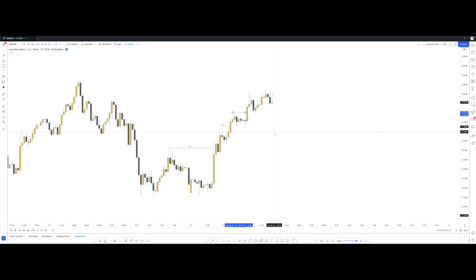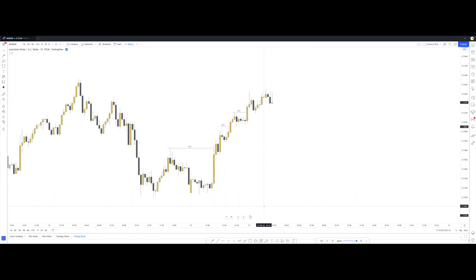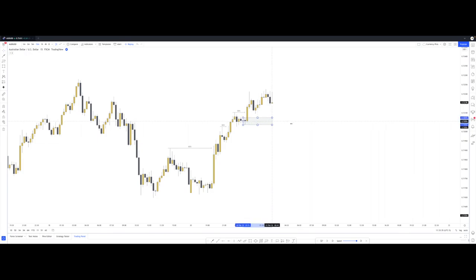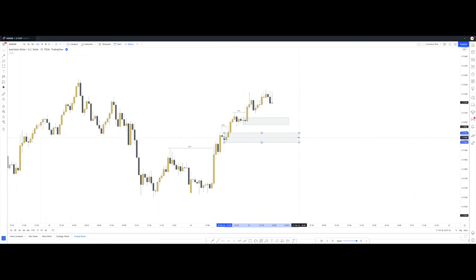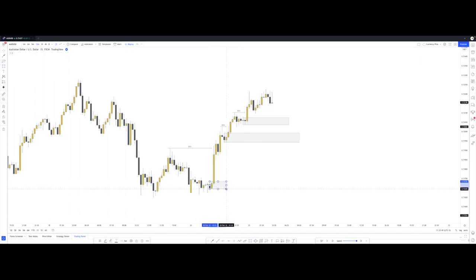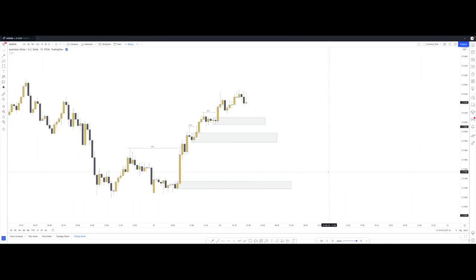Now that we've outlined three breaks of structure, we can locate our points of interest — in this case demand zones, because we're looking for buys. We have a demand zone right here, this was the point of origin that caused the break of structure. We have another point of origin right here that caused this break of structure, and another demand zone right here that caused the initial break of structure. So what can we do to identify which one of these demand zones would present the best possible trading opportunity?